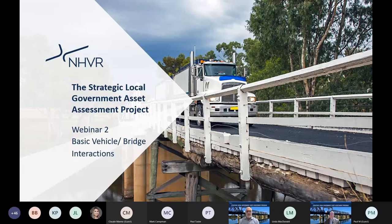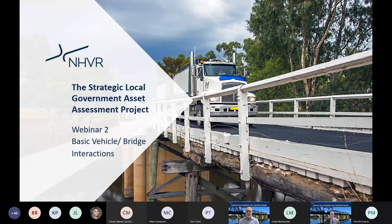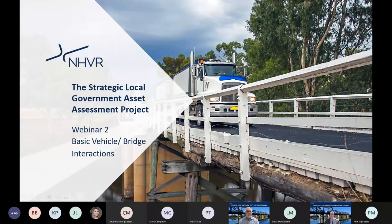Good morning, everyone, and thanks for joining us for webinar two in this series, which is all around an introduction to bridge assessments and also the relationship of that to the access decision-making role that many of you have in local governments. So thanks for joining us today. This webinar will focus on basic vehicle and bridge interactions.